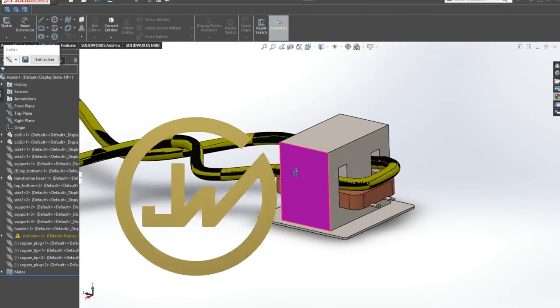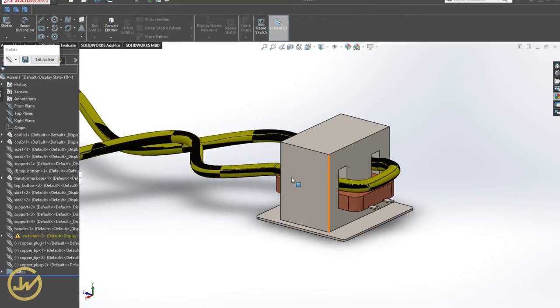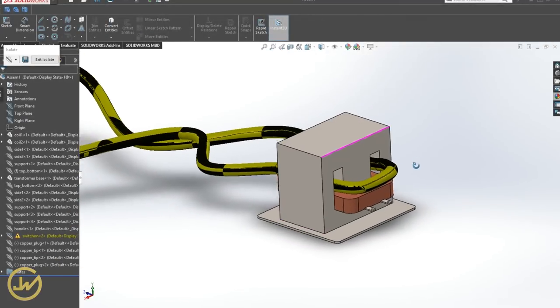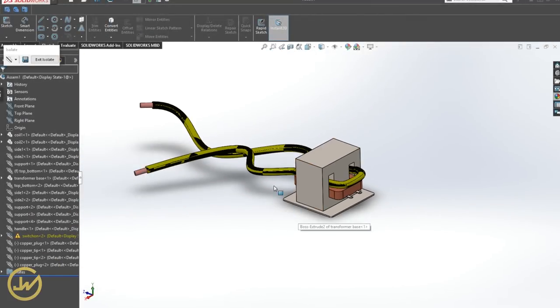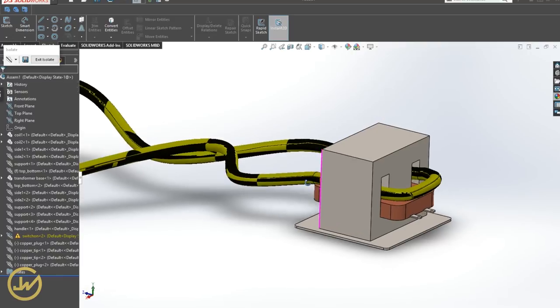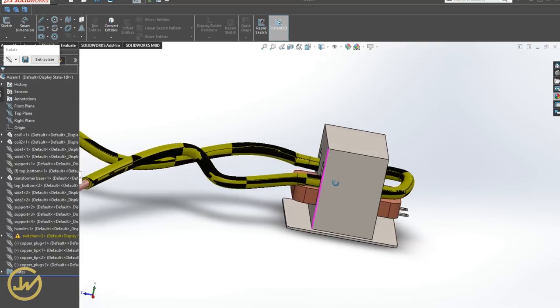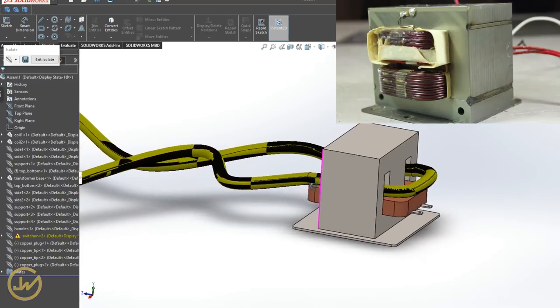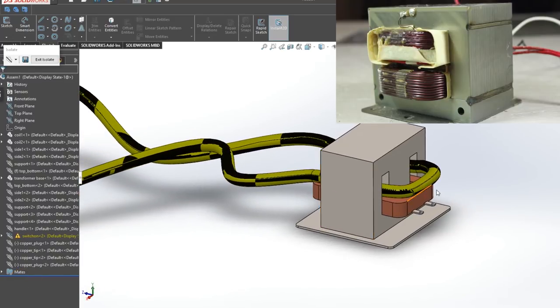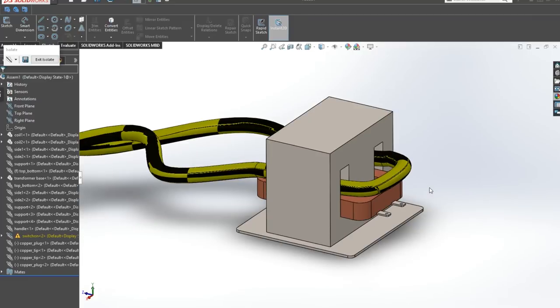What's up guys, it's me Jake and in this really quick SOLIDWORKS tutorial I will be designing a portable spot welder that is gonna be made from an old microwave transformer and a bunch of scrap material.